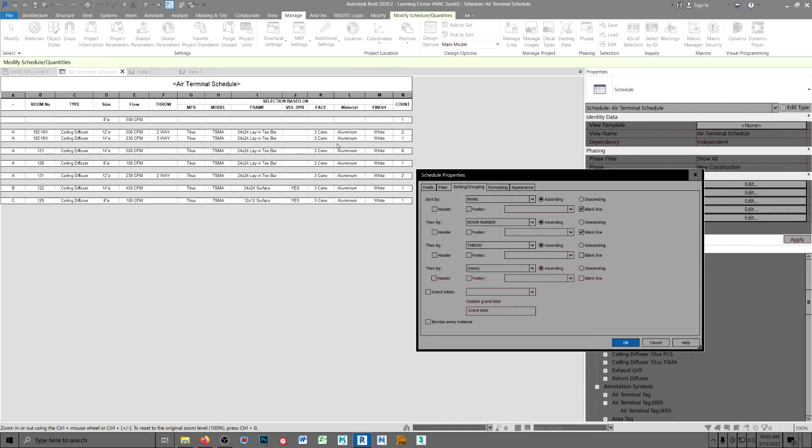You'll also notice that instead of manufacture and model number, I have selection based on. And the reason I do that is because in the spec, there's going to be more than one manufacturer listed. Titus, Kruger,